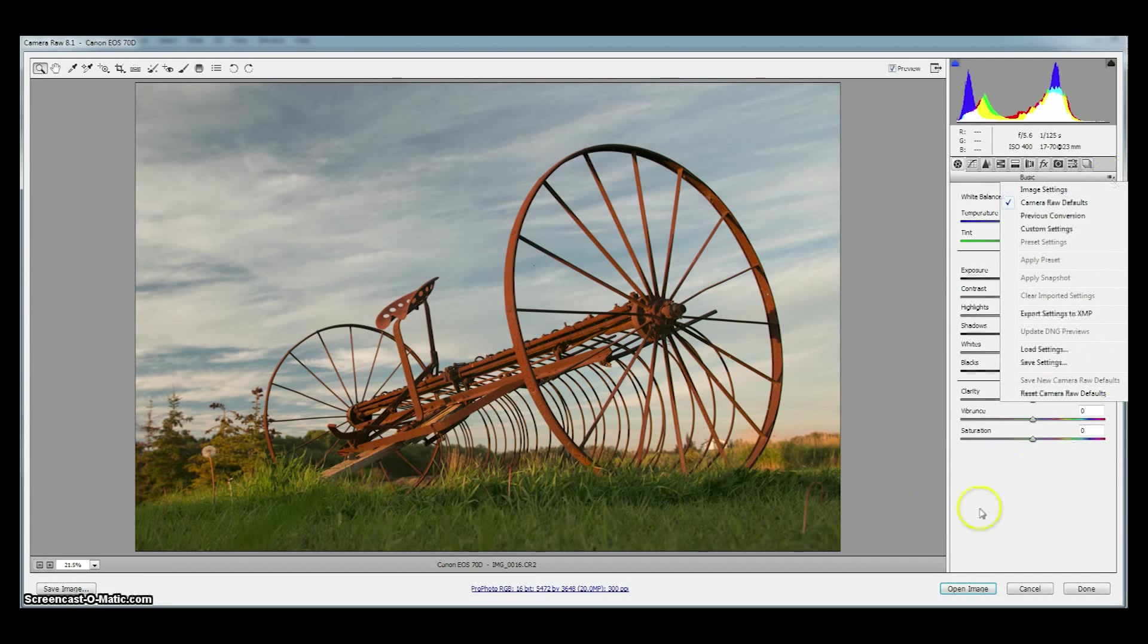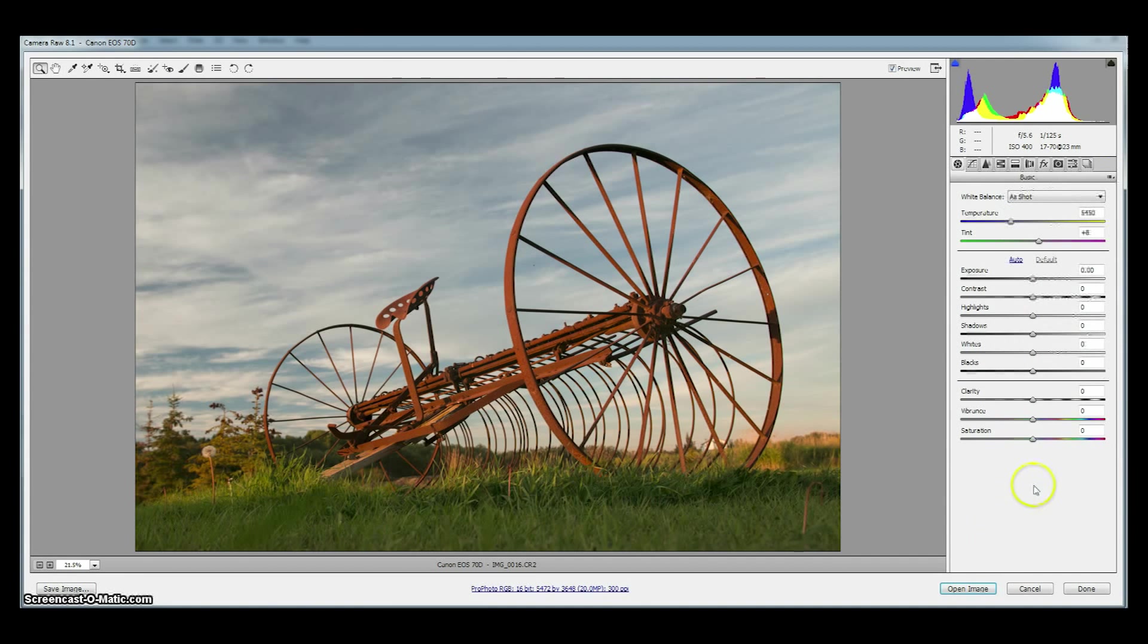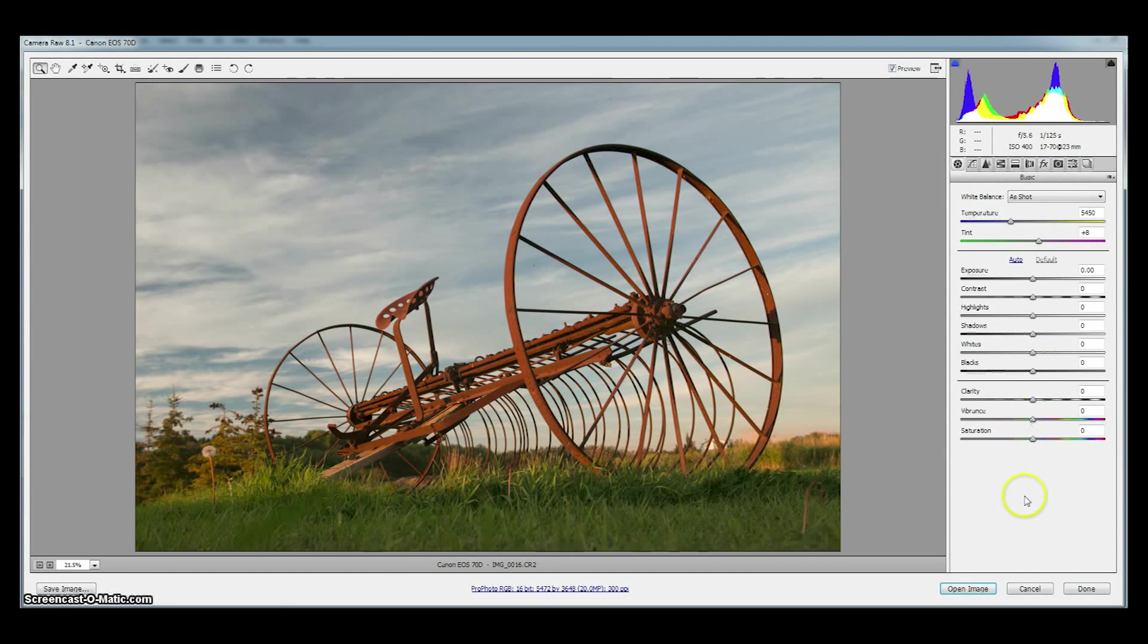Once we do that every image we open will have nothing applied to it and it's a great starting point to then mess around with these sliders. And what you do with these sliders well that's the subject of our e-book and our seven quick and dirty processing shortcuts.